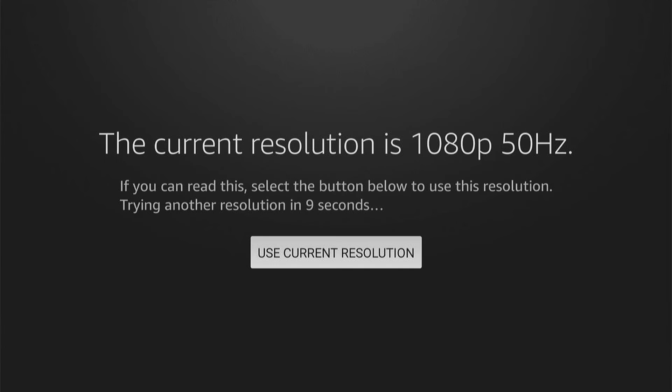So there are a few tricks of the trade, how to change the refresh rate to 50 hertz, 30 hertz, 25 hertz, or 24 hertz on your Fire Stick.